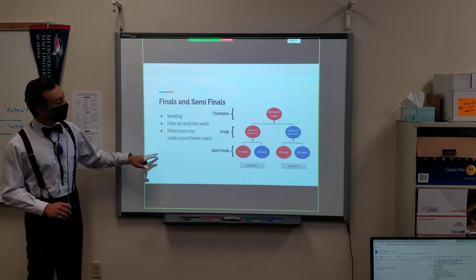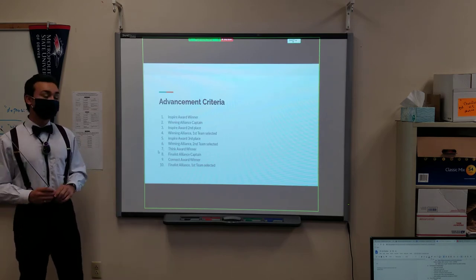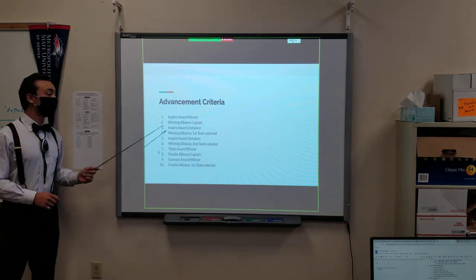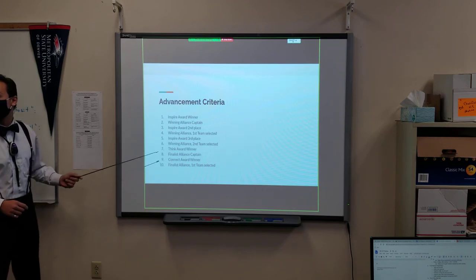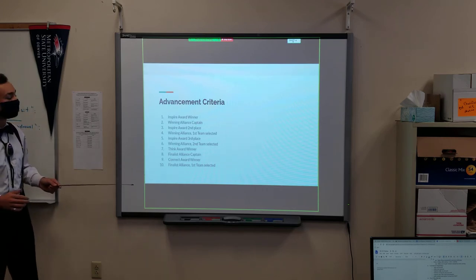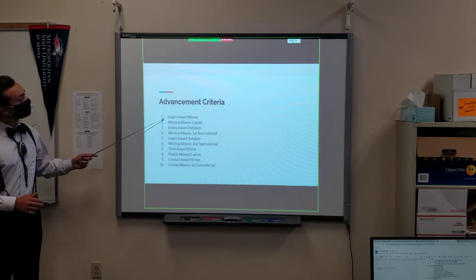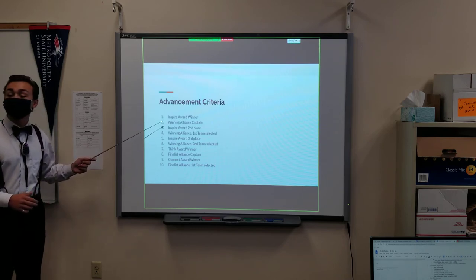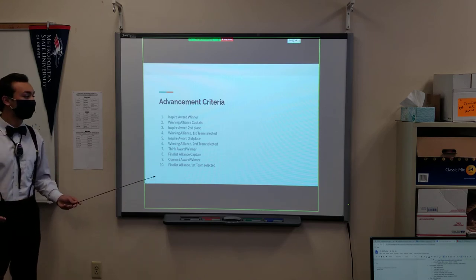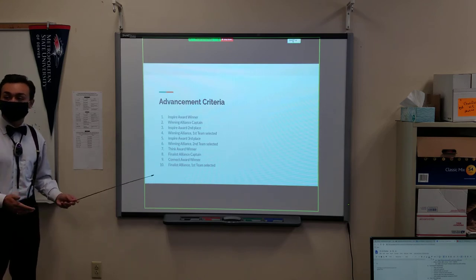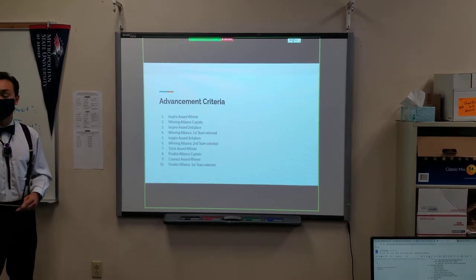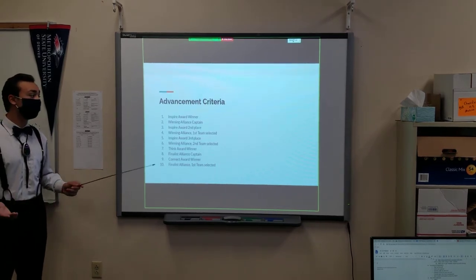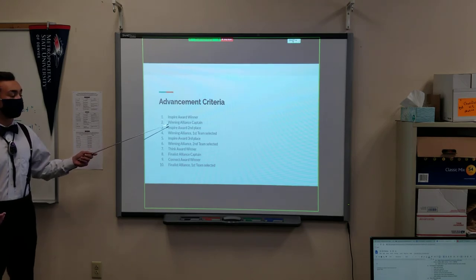However, that's not the only way to succeed in FIRST Robotics. As you can see here, the advancement criteria, and it actually goes down to about 52, but I'm not going to bore you with that. And it starts with the most important award, which is actually the Inspire Award. It's not ranking first overall. They care more about your engineering notebook than they do about your actual robot performance, which is an important thing to take in mind.